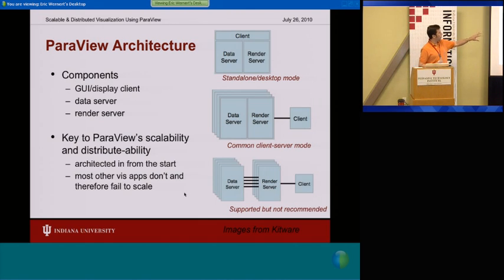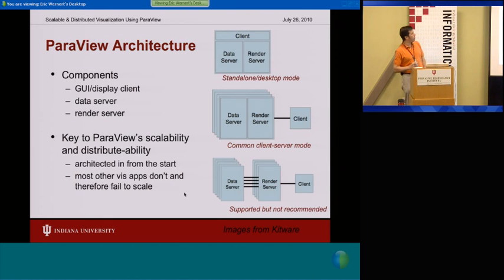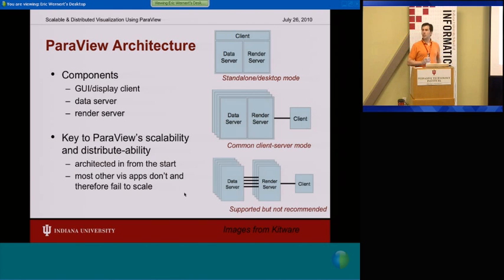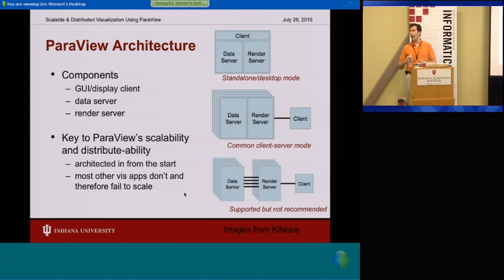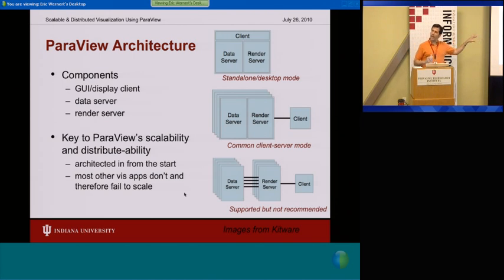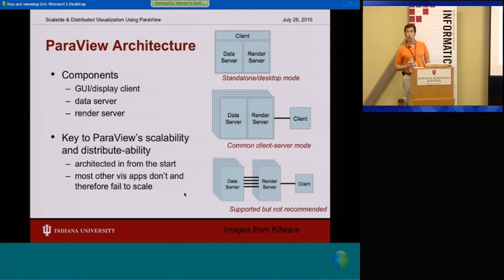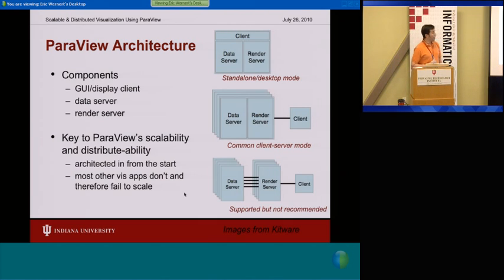Here's from the ParaView tutorial that Kitware puts out — they show the different modes. It has a client, which is the GUI plus the display windows, the data server, and the render server. When you start it up as an application on your desktop — and by the way, ParaView is free to download, it's open source. You can compile it yourself or they have pre-compiled binaries for Windows, Mac, and Linux. To get a lot of the advanced functionality on the back end, they often recommend you recompile it yourself, but it's freely available and I encourage you to try it out.